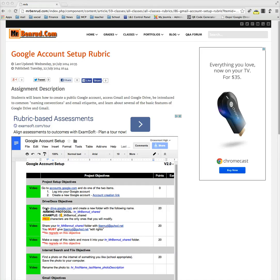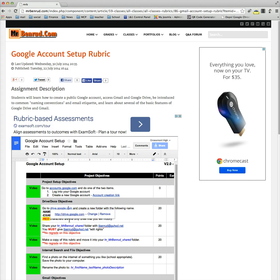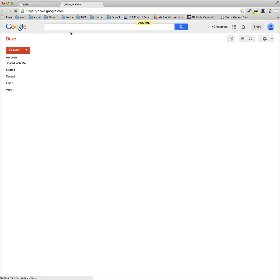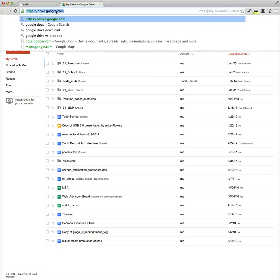Okay, so in this video we're going to show you how to complete this objective right here. Go to Google Drive and create a new folder in Google Drive with a very specific name. To do that you just click on the link right here to go to drive.google.com. You can also just type it into your web browser up here just in case you wanted to.